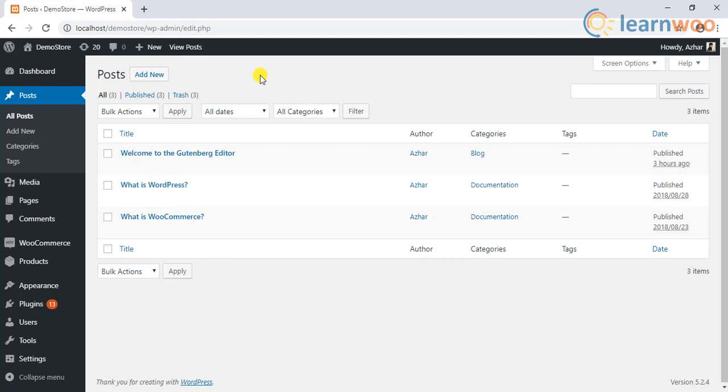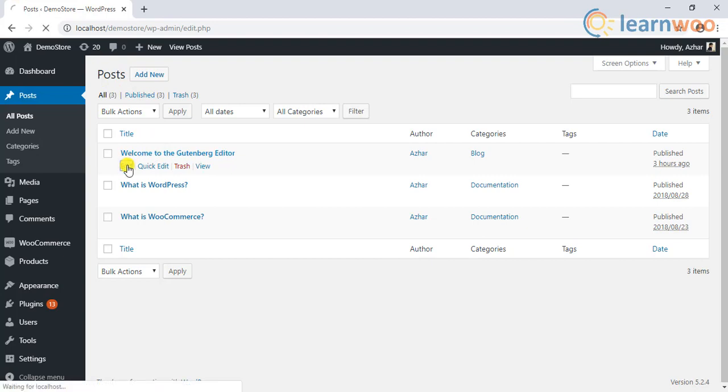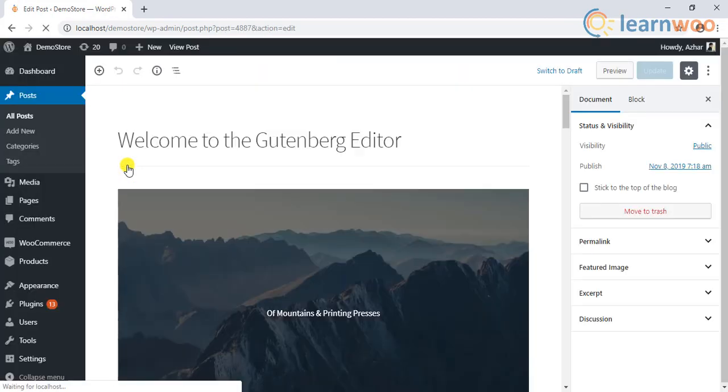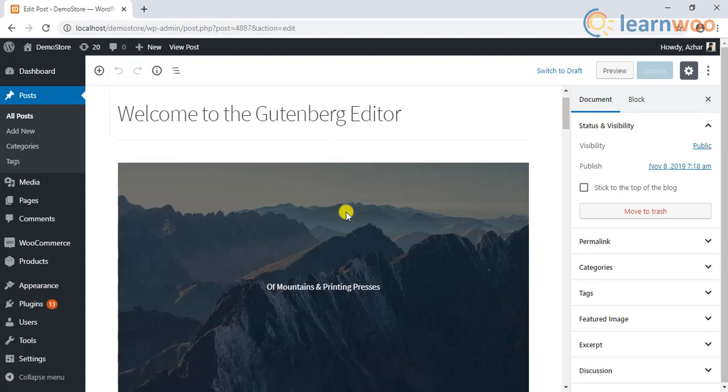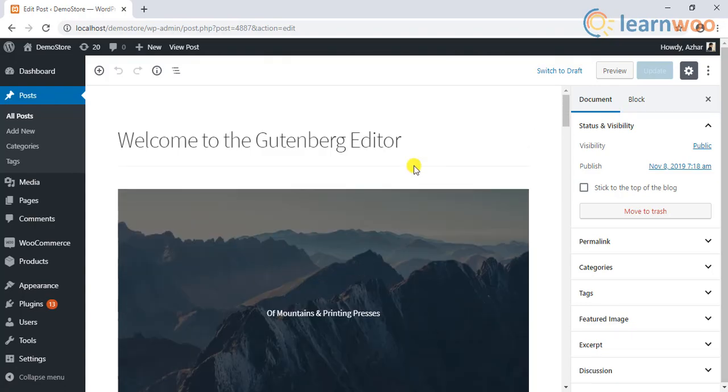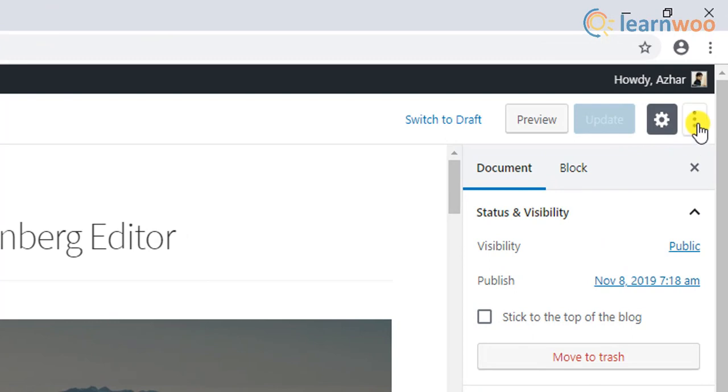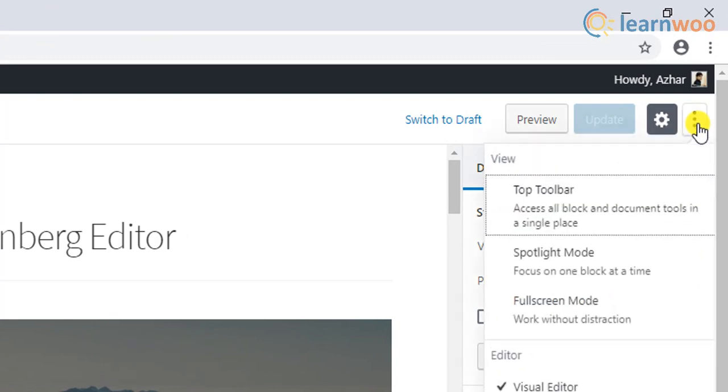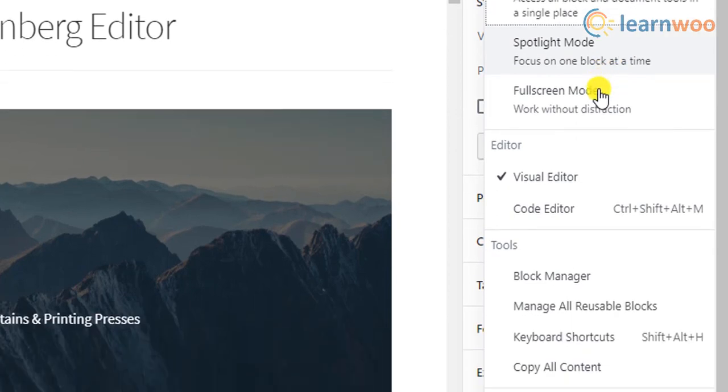For example, let us open a post for editing from the WordPress posts dashboard. Gutenberg has made it easy to copy the whole content in a few simple clicks. All you got to do is click on the breadcrumb icon or the three dotted icon placed at the top right corner of the page.